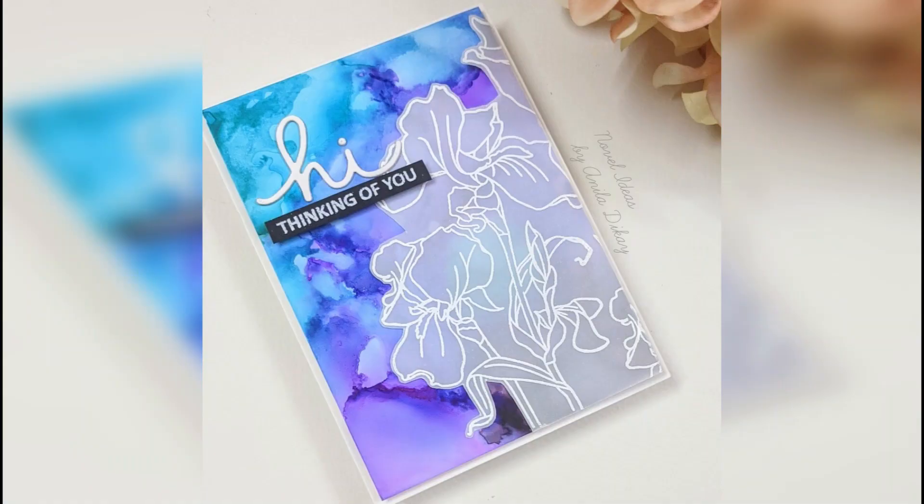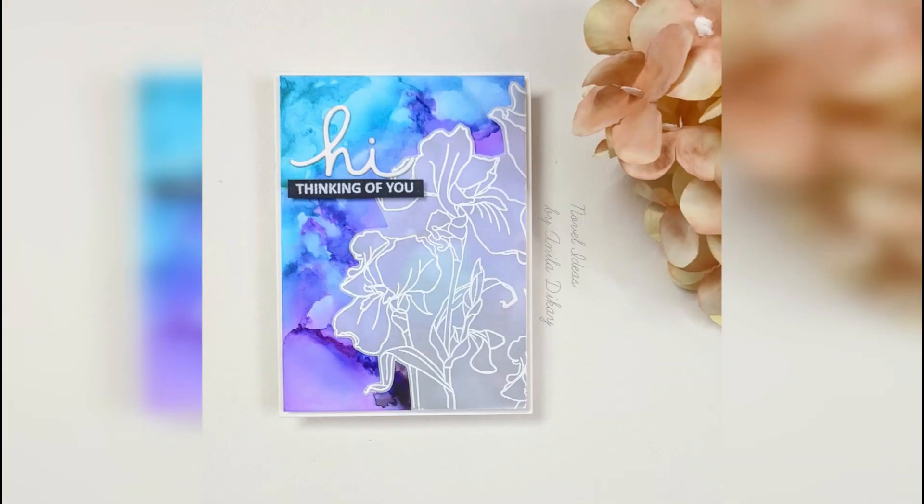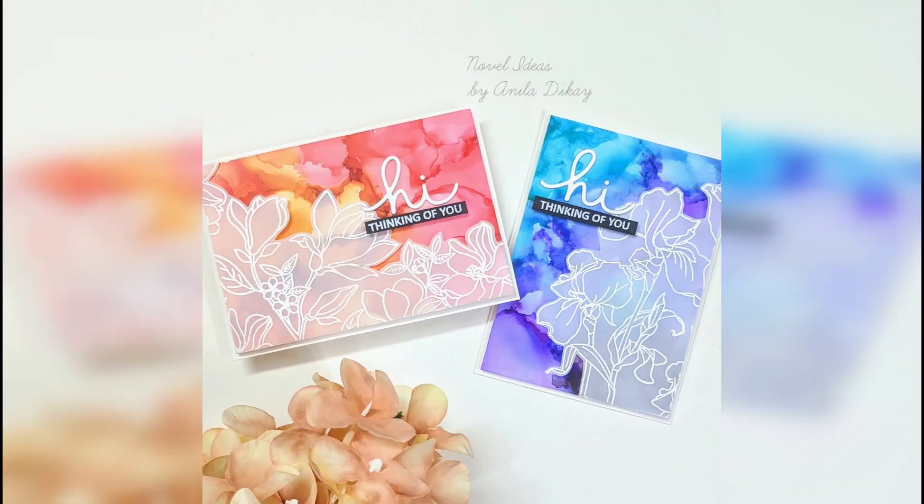Here is one more card with a different color combination and a stamp set by Altenew. I hope you enjoyed watching the video with me and you will support me by hitting the subscribe button. Thank you.